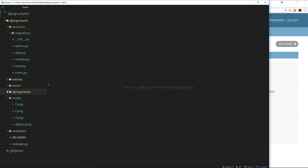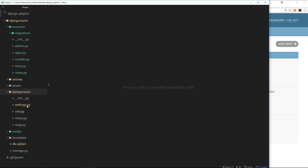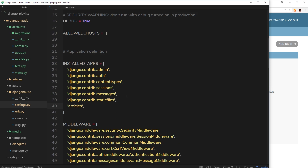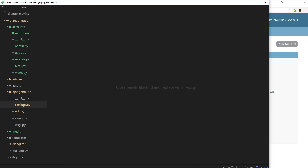Inside the new app we have the different files already created. The first thing we need to do is register this accounts app inside the settings file. Inside installed apps we want to add 'accounts' so that Django knows we have this new accounts app in our project. Let's save that.